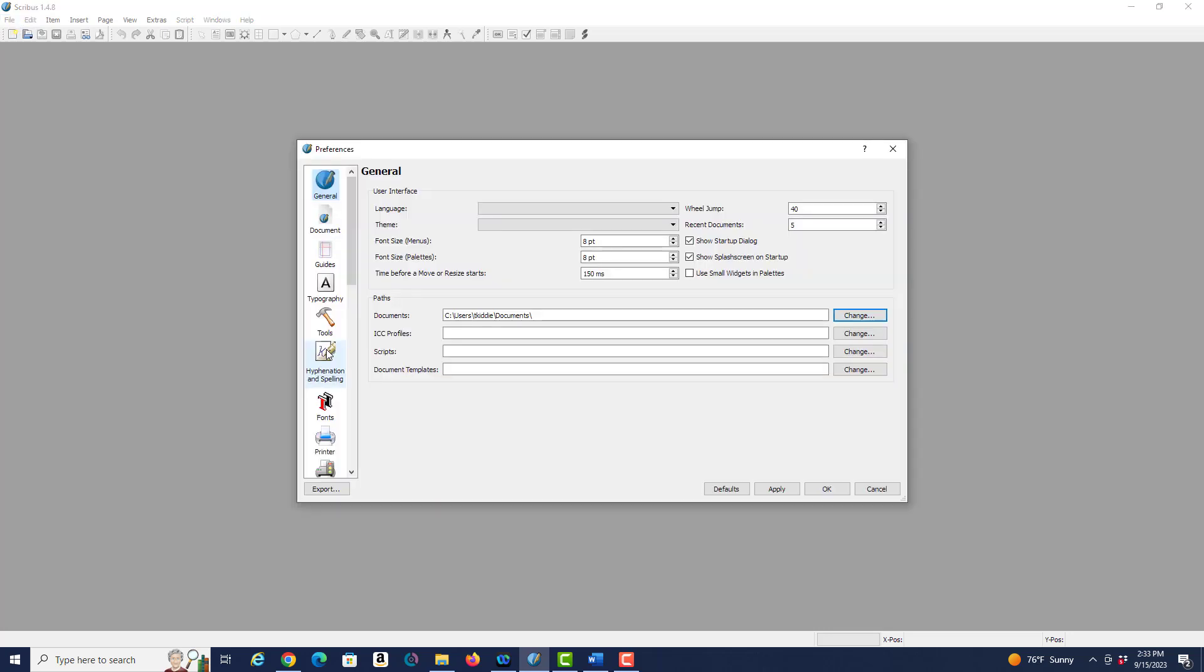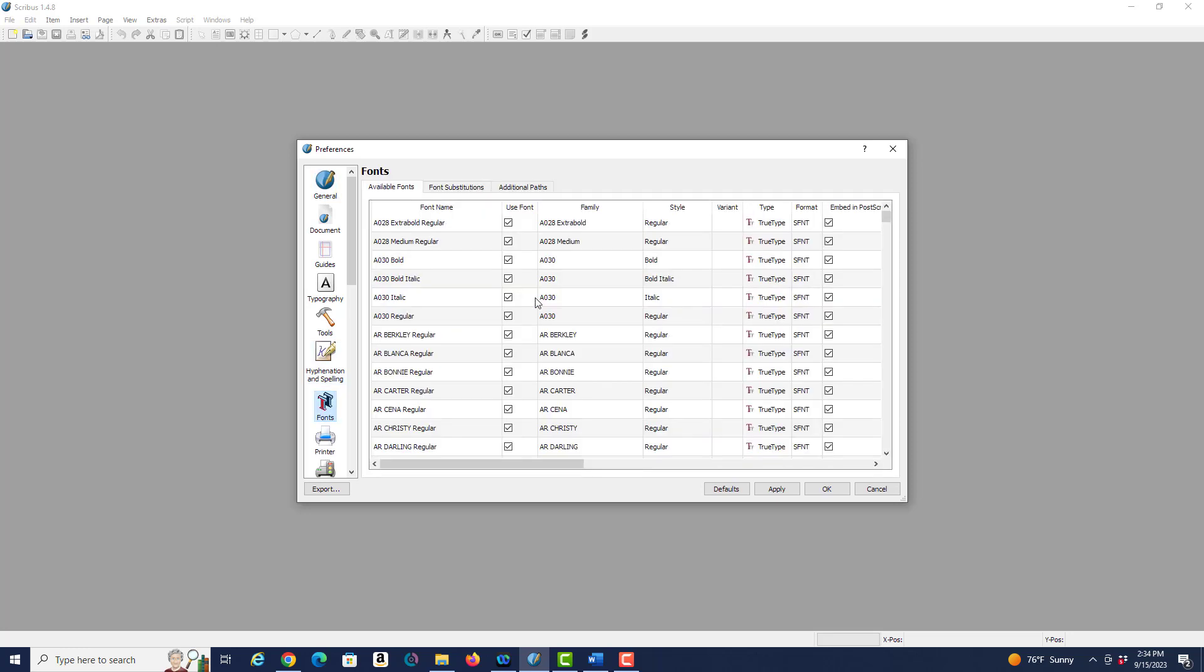If we look at some of the other tools probably nothing really needs to change. We don't need to change anything under hyphenation and spelling. Fonts we're just going to leave the default fonts here for now.